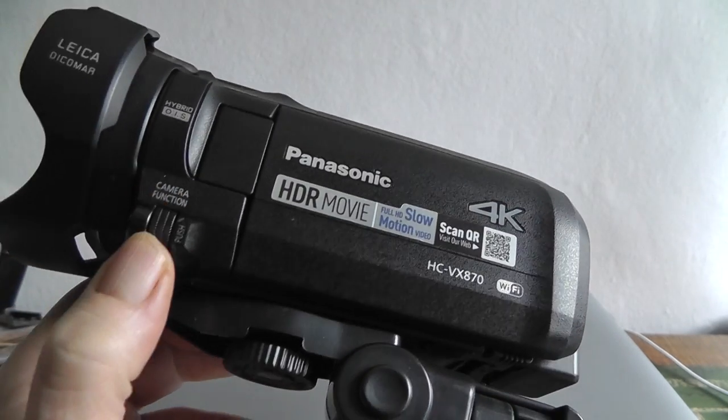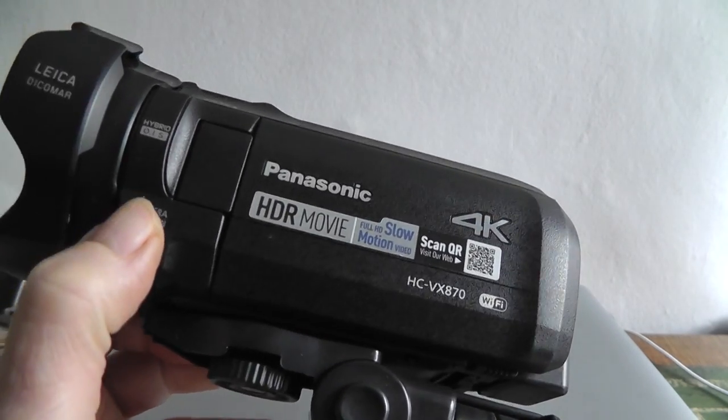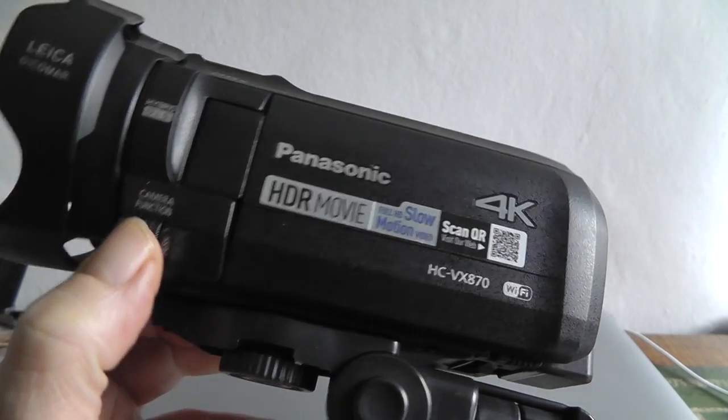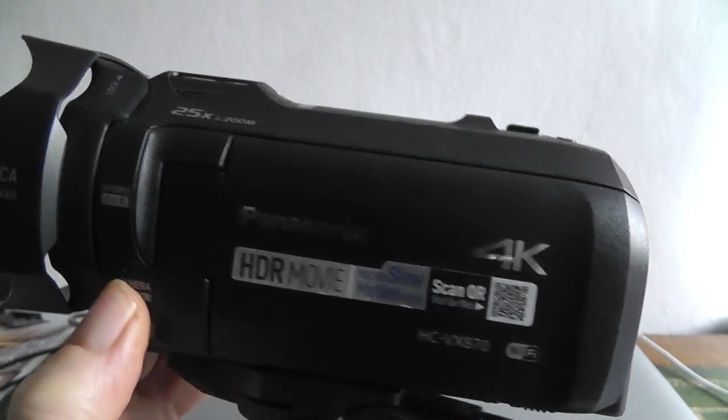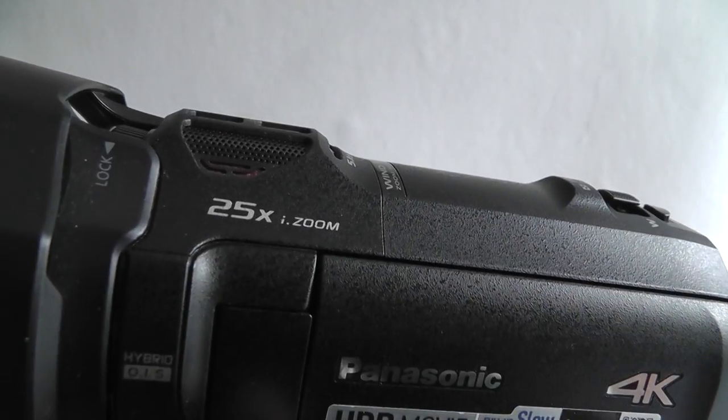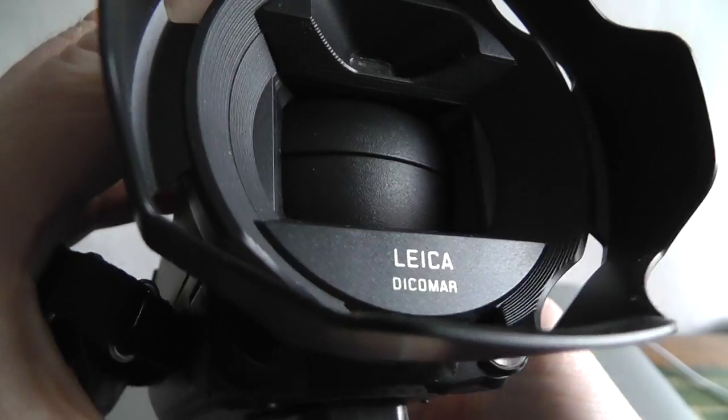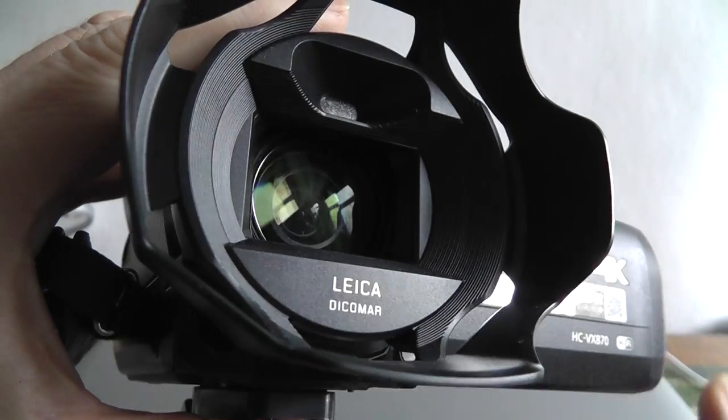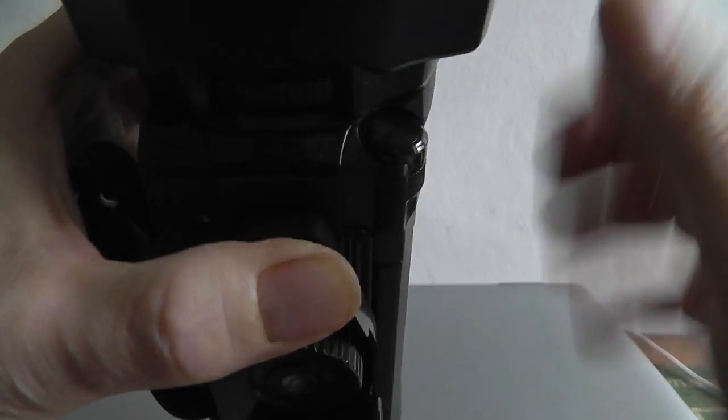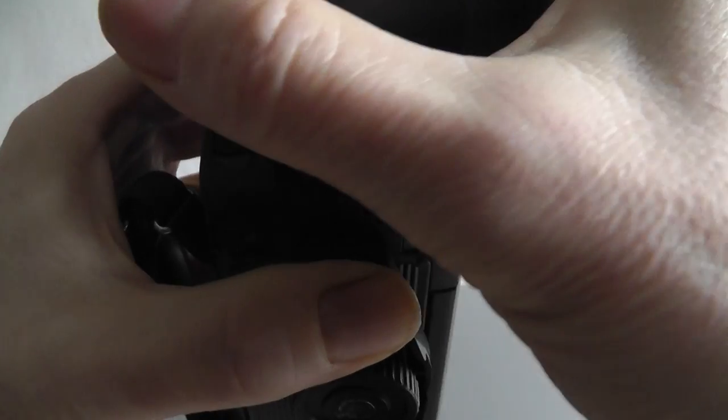So there's a jog wheel there for manual focusing and things. We've got 25 times zoom. We've got a Leica lens on there as well. Let's just see if there's anything else written in there. The lens hood is in the way. I should leave that on there.